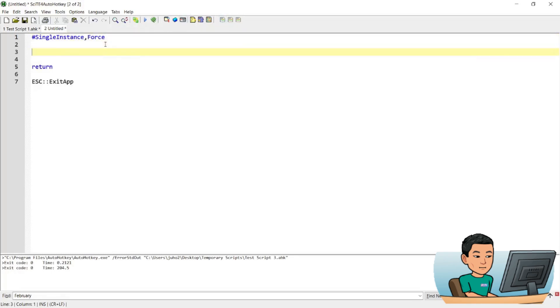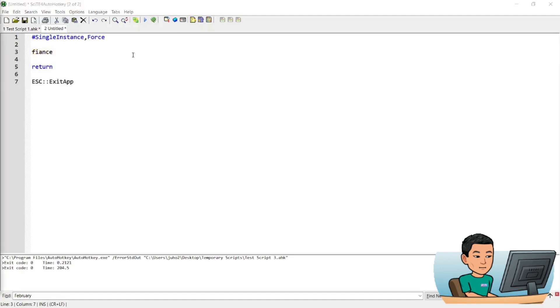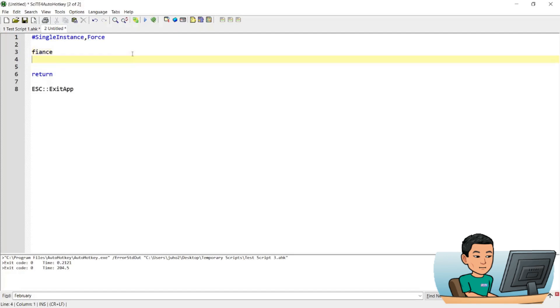So let's go ahead and create one. If you type 'fiancé', make it replace with the accented version — and that just worked! If you type 'fiancé' it replaces it with 'fiancé' with the accented e.